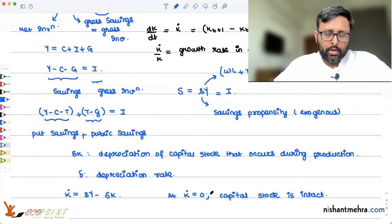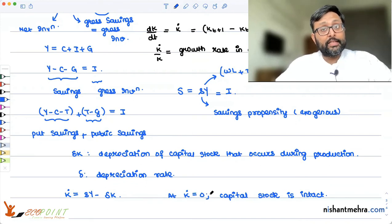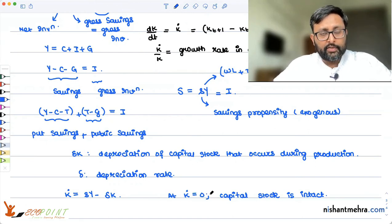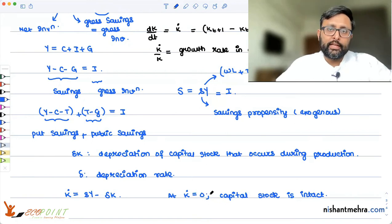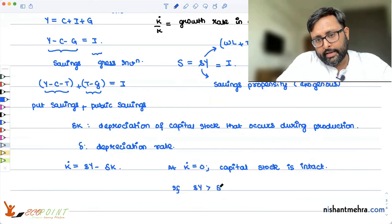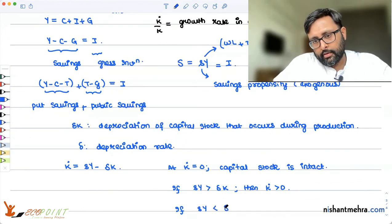But if the replacement cost is five machines and you have invested ten machines, then gross investment exceeds what is needed to keep capital unchanged, and the capital stock increases. Conversely, if the gross investment is only two machines while you need five to keep capital unchanged, the capital in the economy will fall and capital K-dot is going to be negative. If sy is greater than delta K, then K-dot is greater than zero. If sy is less than delta K, then K-dot is less than zero.